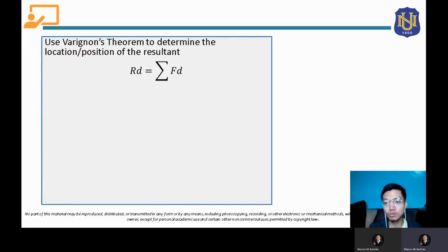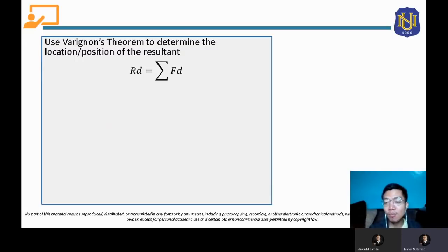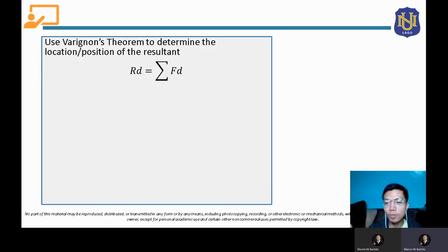To determine the location or position of the resultant, we use Varignon's Theorem. As we learned previously, Varignon's Theorem states that the moment of a force is equivalent to the summation of the moments of its components. This is also applicable to the resultant — the moment of the resultant equals the summation of the moments of all its component forces.